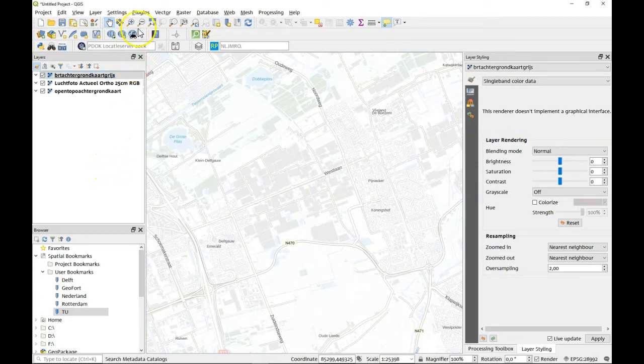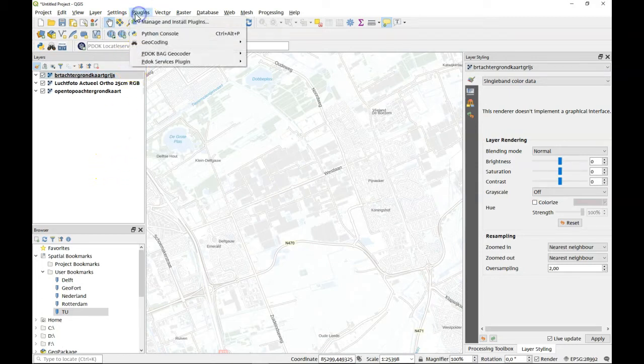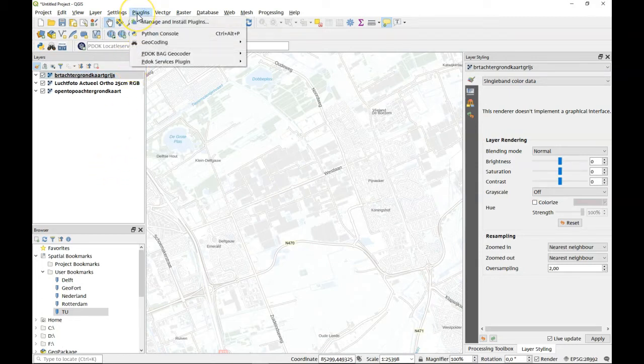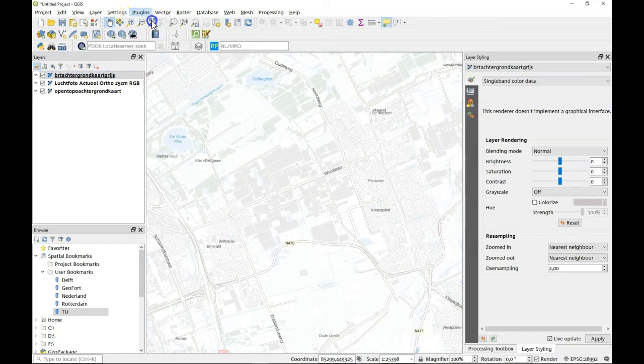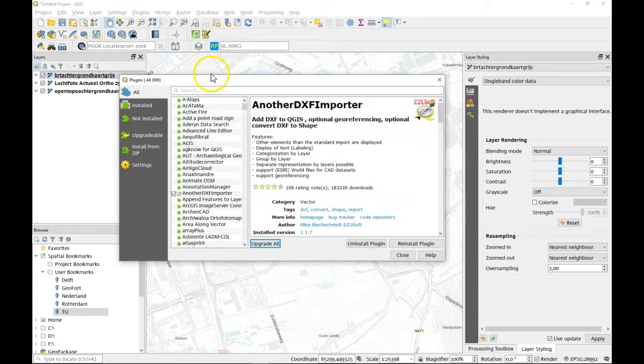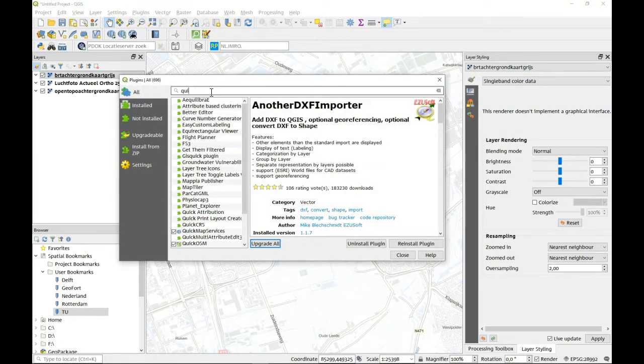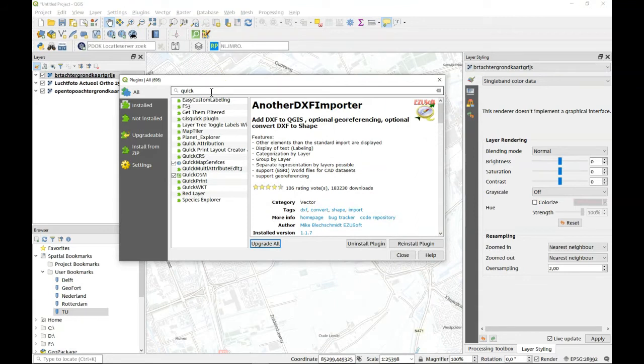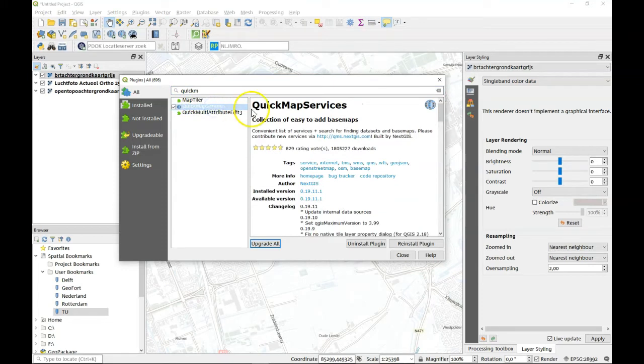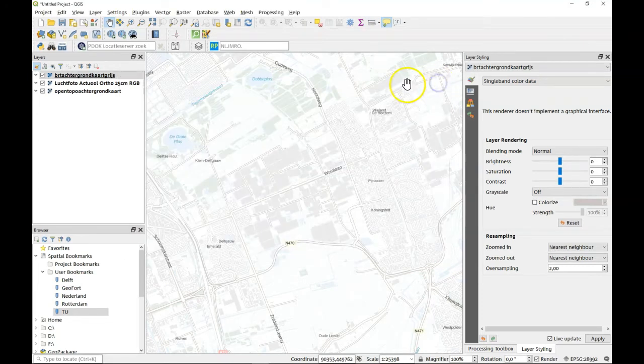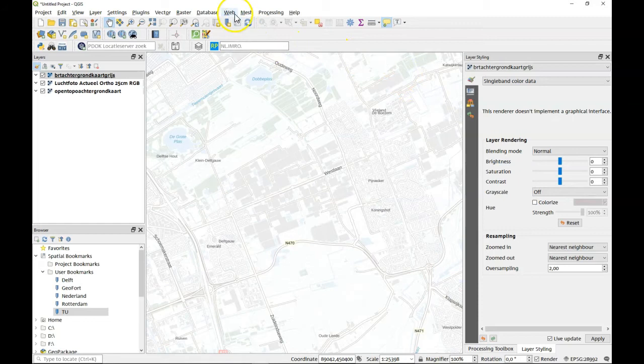I've got it installed already but if you want to install it you go to the plugin manager and you just start typing Quick Map and you see Quick Map Services here. It's a collection of easy to add base maps. Well that's what it is.